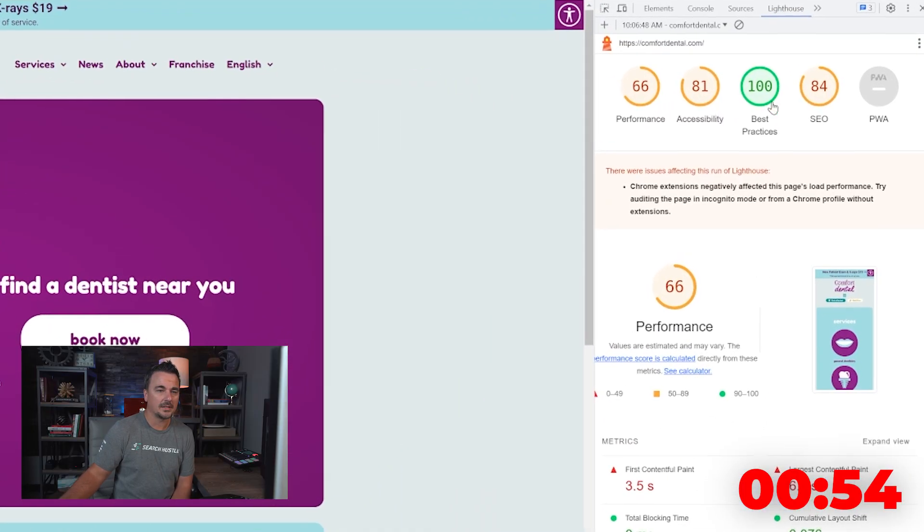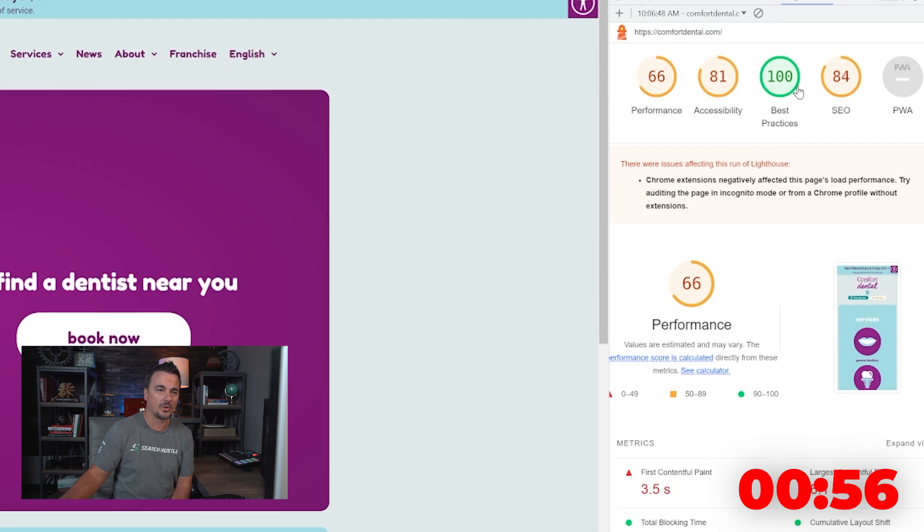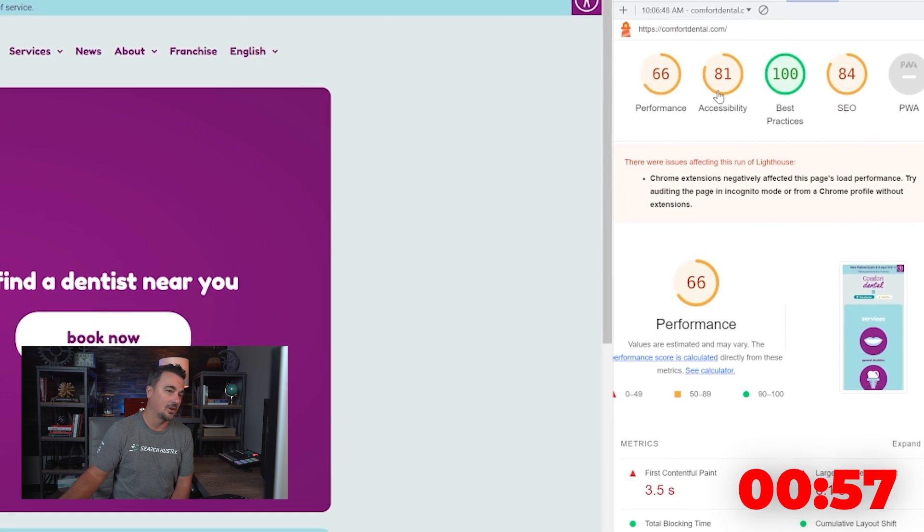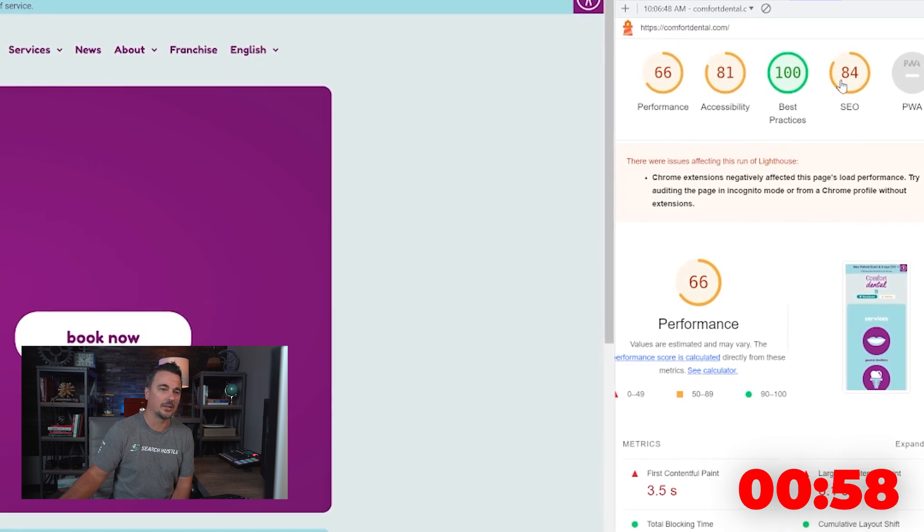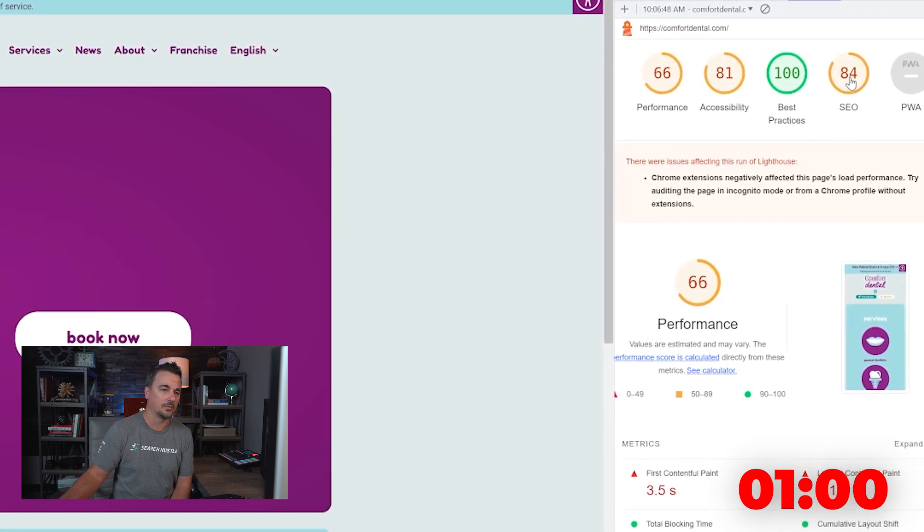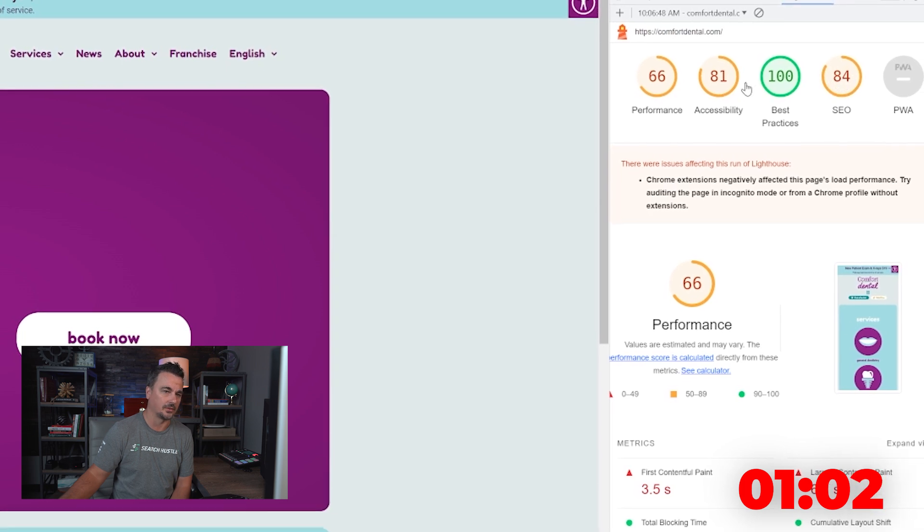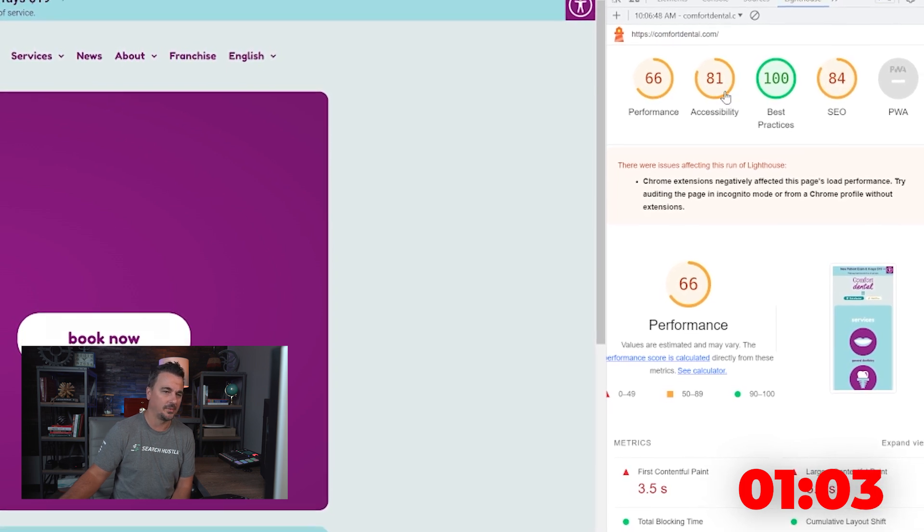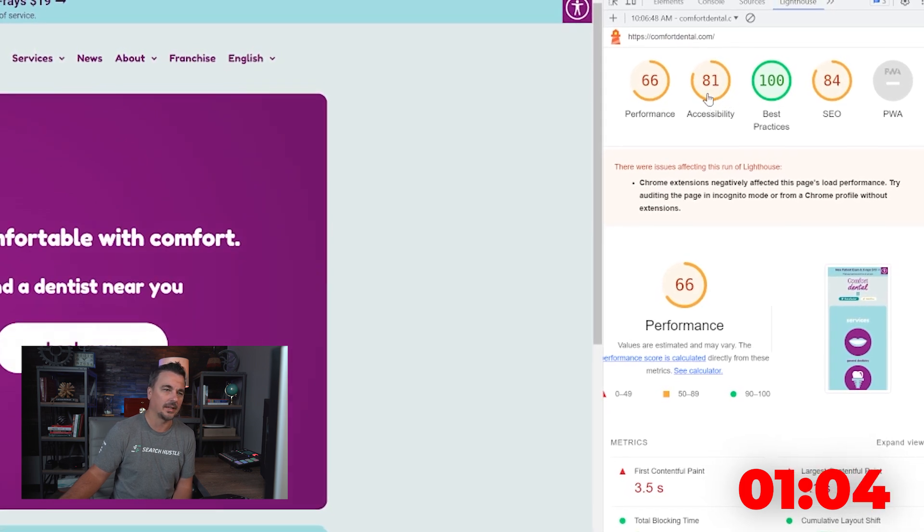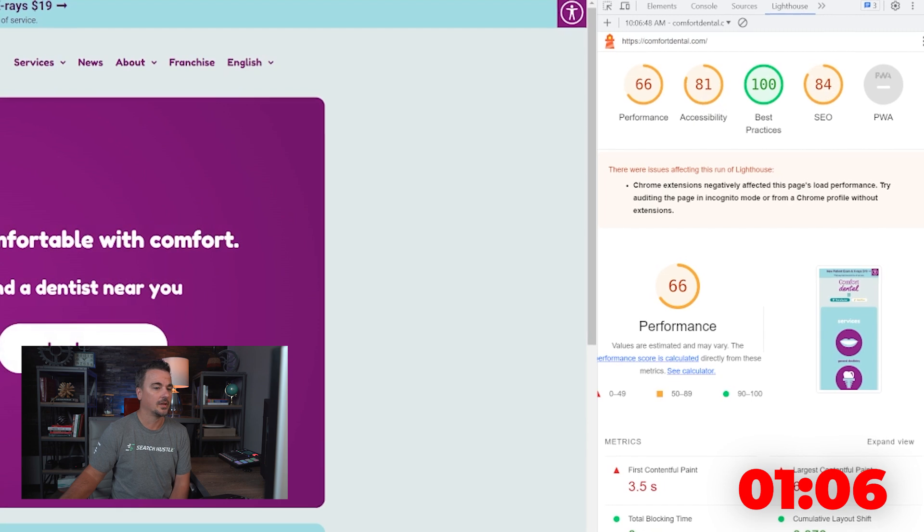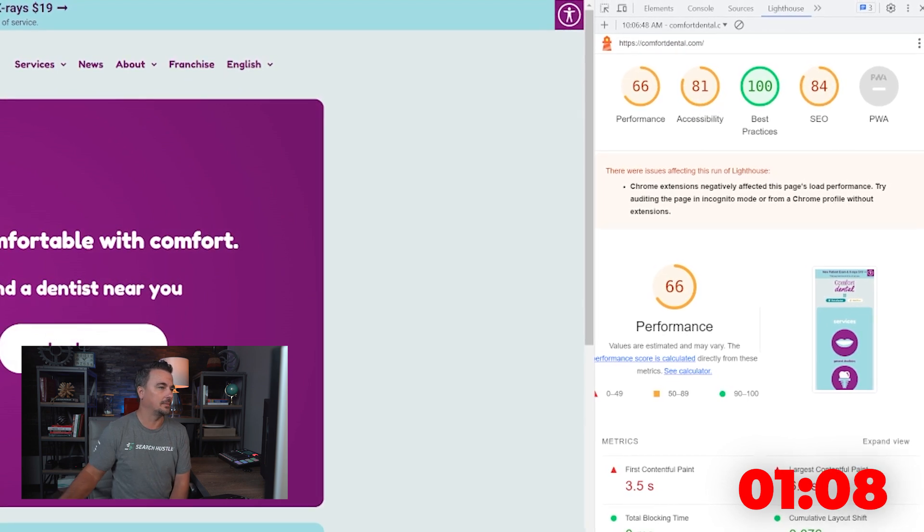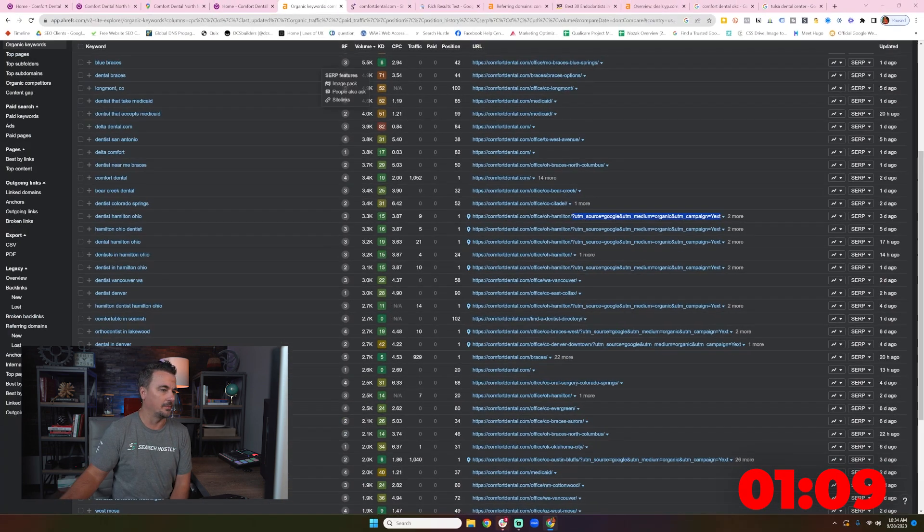So I looked at Google Lighthouse. These Lighthouse scores, they're not terrible. They could certainly be a little better. SEO from a Lighthouse score is like super simple to get 100 on. Accessibility can be a little tricky. I'm not mad with an 81. Just want to make sure that this can be used by people with visual impairments.